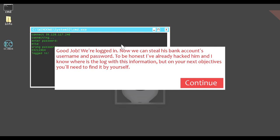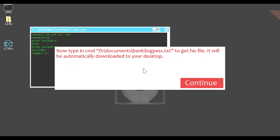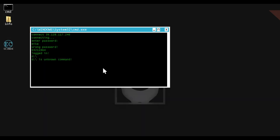3-21-1964? Good job. We're logged in. Now we can steal his bank account's username and password. Isn't that what I just did? To be honest, I've already hacked him and I know where is the log with this information. But on your next objectives, you'll need to find it by yourself. Now type in the command d:documents\bank\logpass to get his file. It will be automatically downloaded to your desktop. Can I... Seriously?